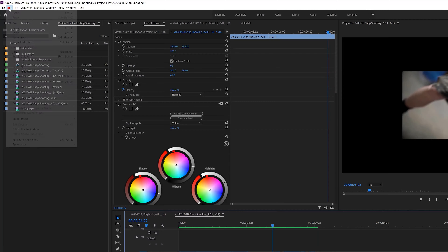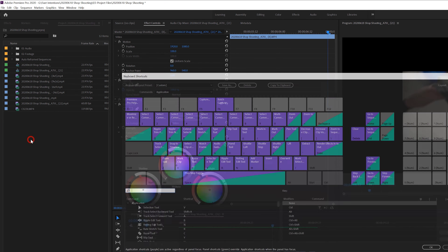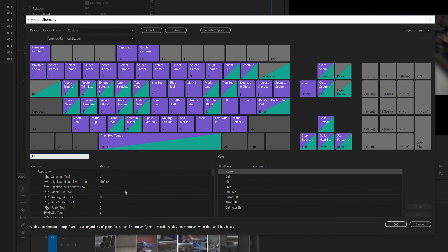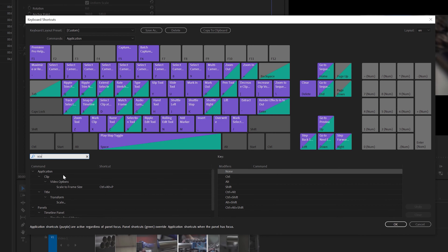How do you create keyboard shortcuts? That's easy — go to Edit, then go down to Keyboard Shortcuts. It gives you a whole list of commands. If it's not already programmed, take some time to play around and see what they have to offer. If it's not there, you type in — for example, 'scale' — and start typing what you're looking for to find the different commands available.